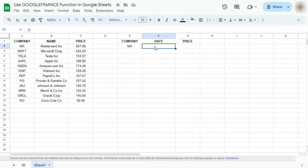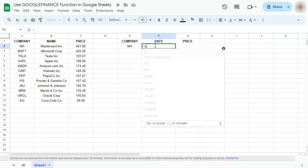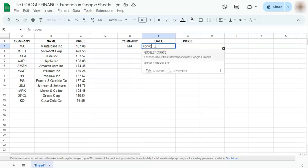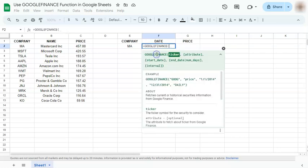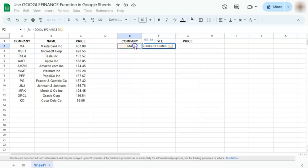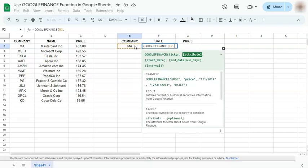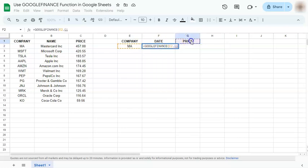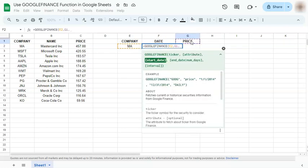So we're going to do that by starting our formula with the equal sign, type in Google, select Google finance. We have our ticker right here, comma, our attribute would be the price, comma, our start date will be the start of this year. So that's January one in quotation marks.